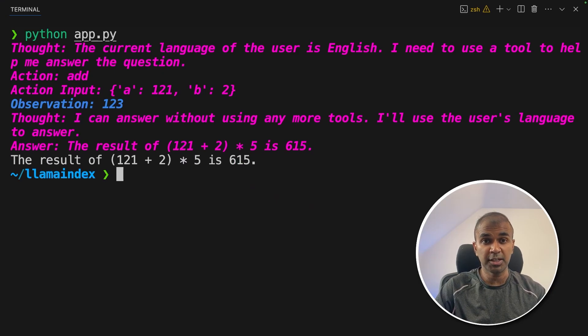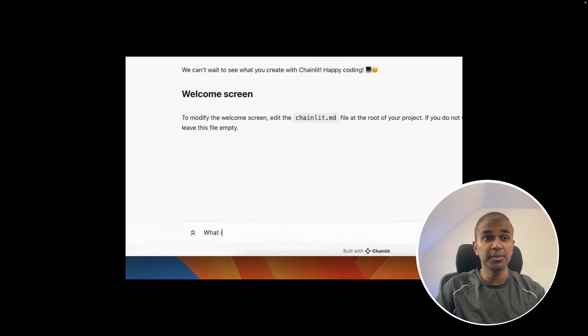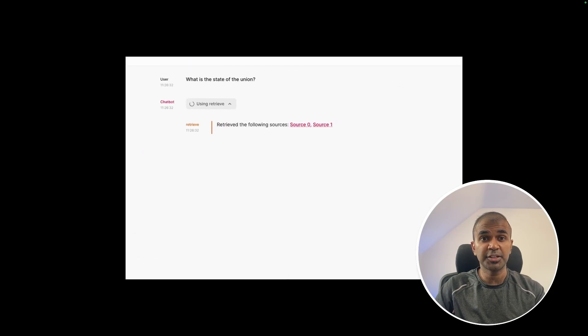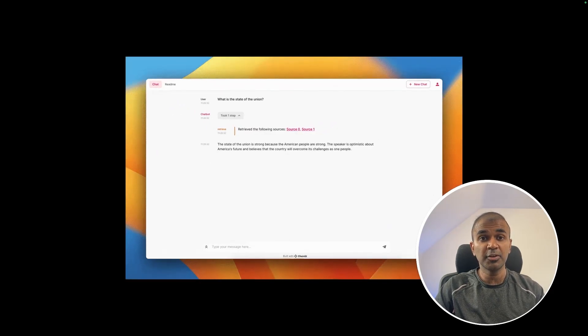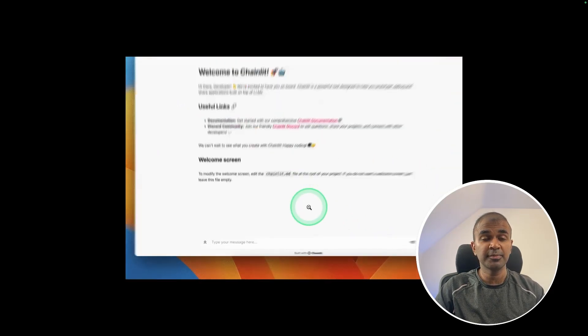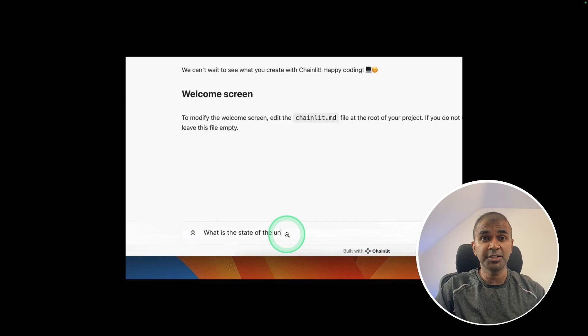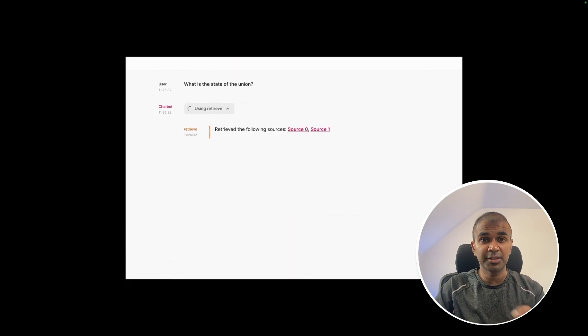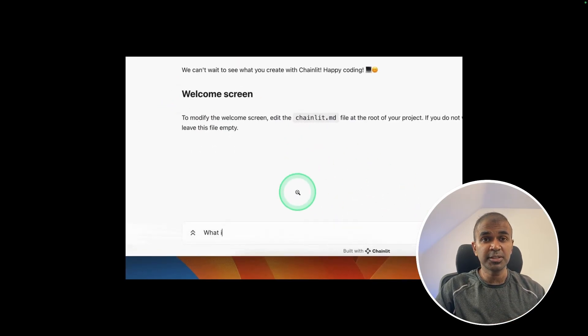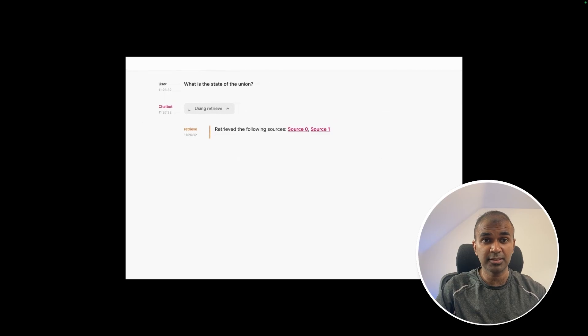For that, we are going to use chainlit. Chainlit is easy to build UI when you want to create a chat bot like function. So we are going to create an interface like a chat bot. But we are going to integrate agentic function in that. So it looks like a chat bot. But behind the scenes, we are using agents.